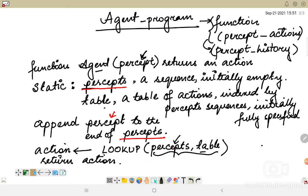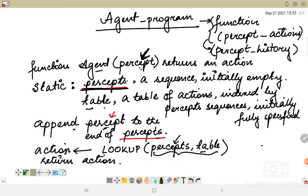To summarize: the agent takes a current percept as input, which is added to the percepts list — initially empty. The table of actions is indexed by percept sequences. The current percept is appended to the end of the existing sequence. The action is then decided via a lookup using the static values — the percepts and the table — and the result is the action the agent needs to perform.